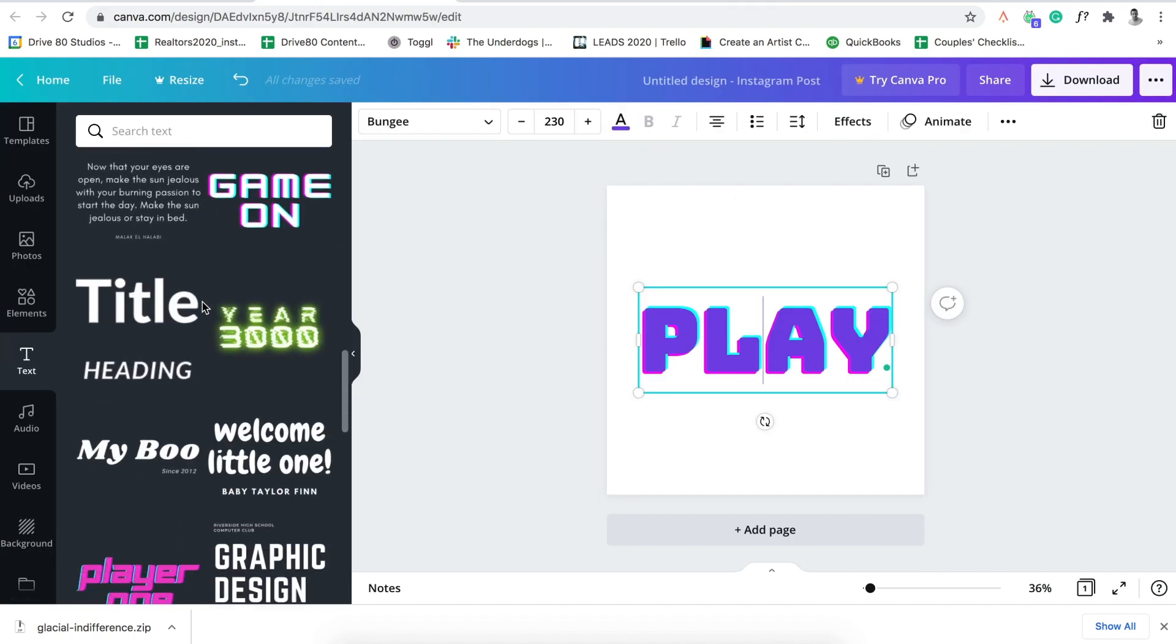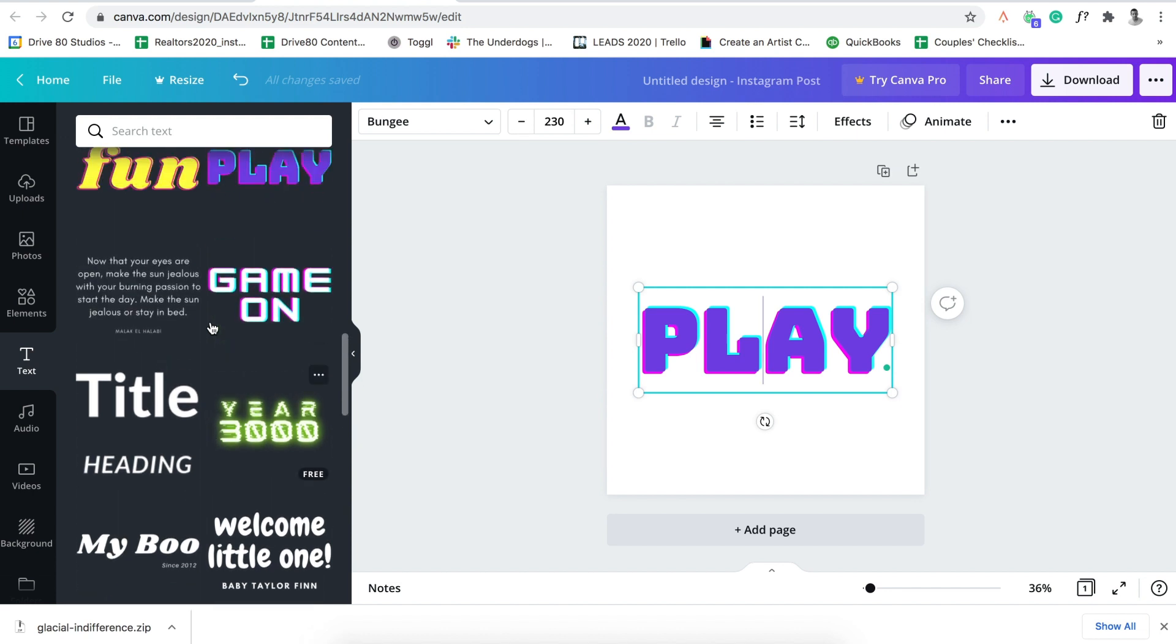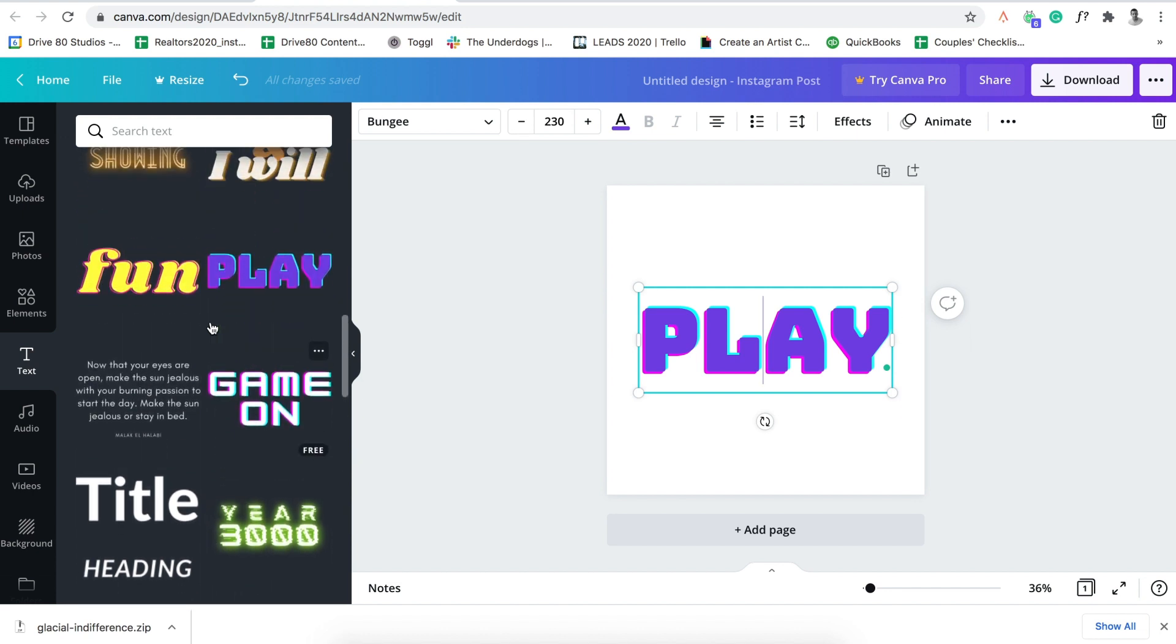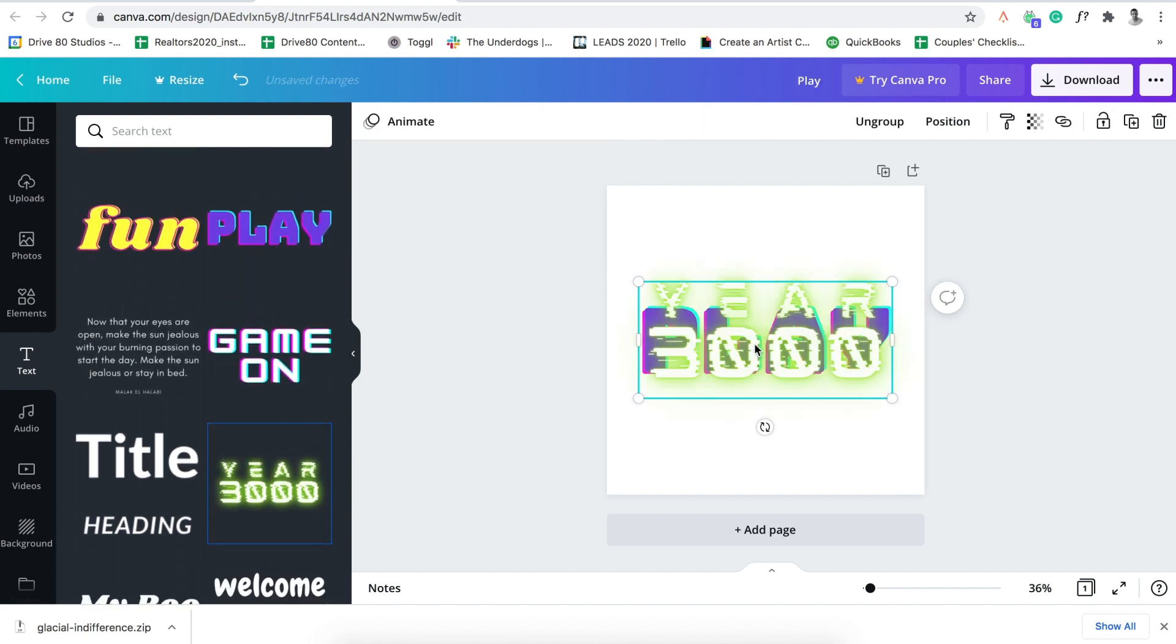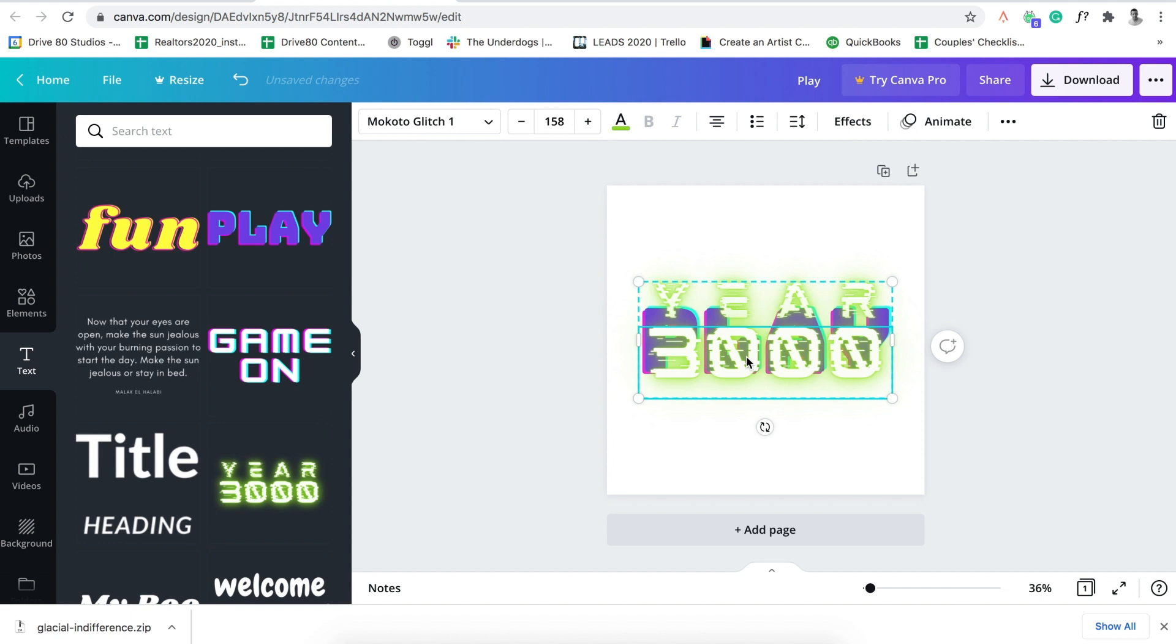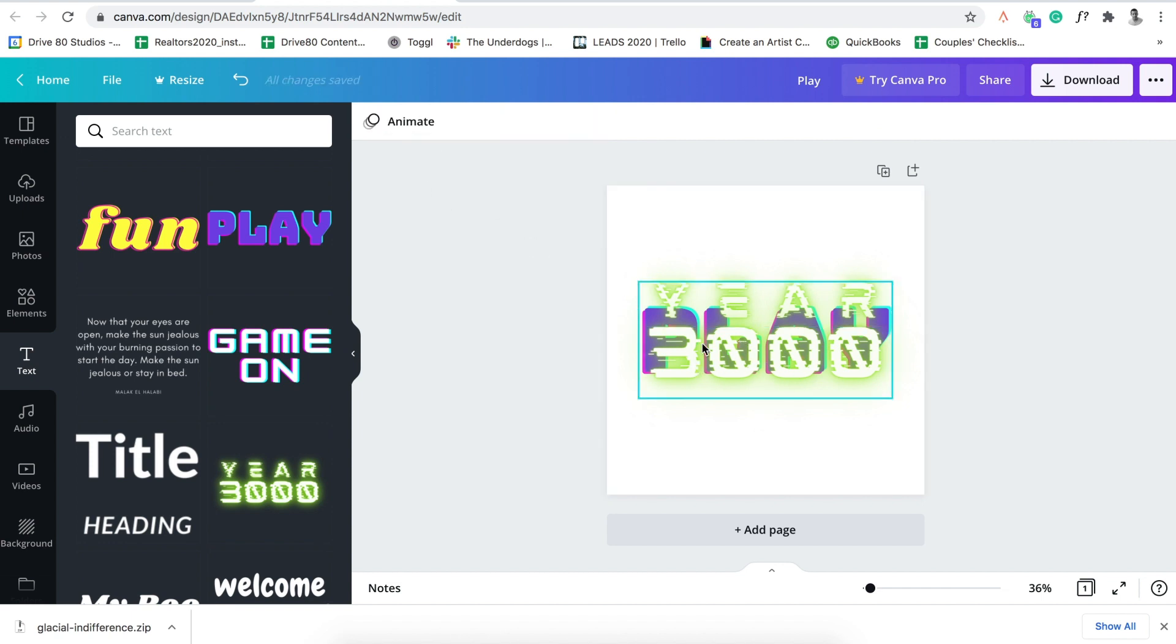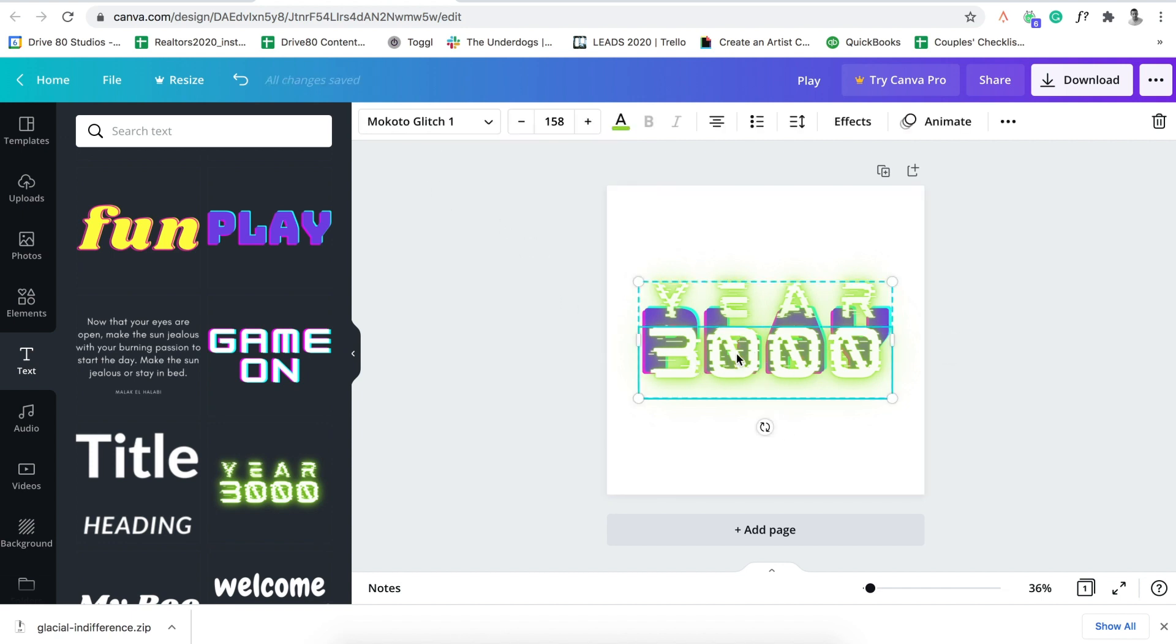Let's see what else to do. Let's do one more here. So make sure you click on the font and then it'll come up. See if I'm outside of it, it's not going to work. So just say animate. So if I click on it, so Mokoto glitch, Mokoto glitch font.